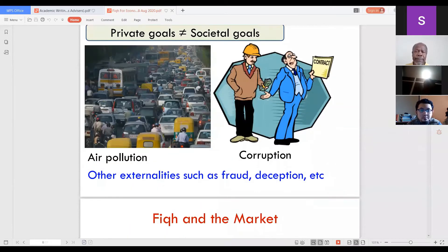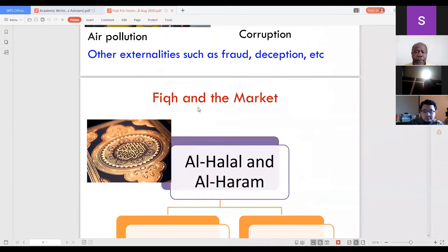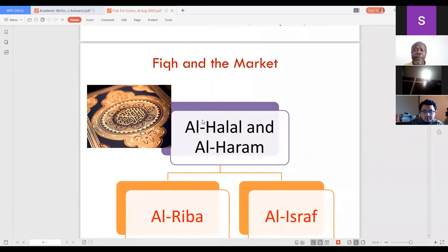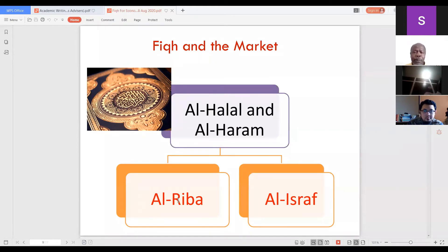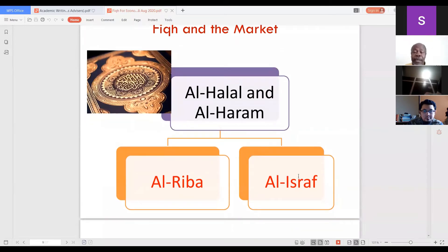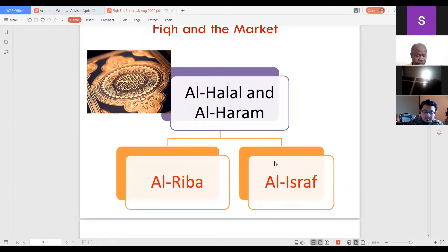Now let us look at fiqh on the market. Due to time constraints, we'll cover three important concepts: halal and haram, riba, and israf with tabdhir. These are fundamental in economics today — whether in trading, banking, or any system — you cannot avoid halal and haram, and you cannot avoid the issues of riba.